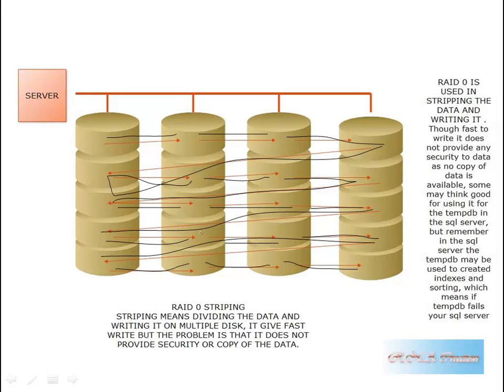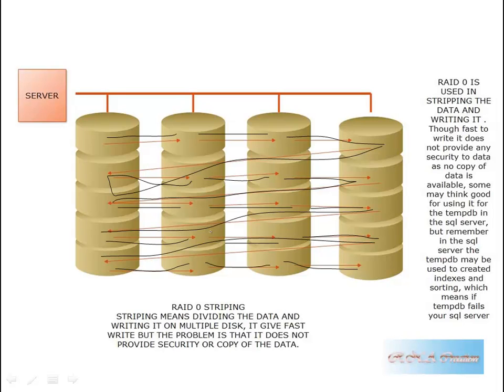So this is RAID 0. People would argue that you can use it for tempdb. However, if you are going to use it for tempdb, many of the sorting and indexing part takes place on tempdb. And because this is not creating a copy of your data, though it is writing much faster, you do not have anything to look for in case of failure. So this is, in this case, if this fails, it will not provide you with the security of the data. However, the speed you have gained but no security.